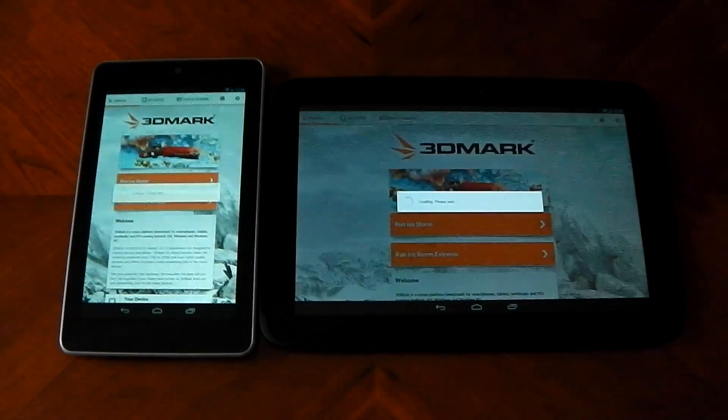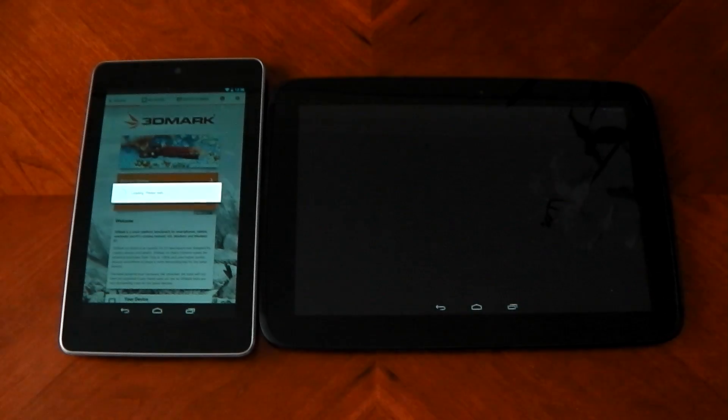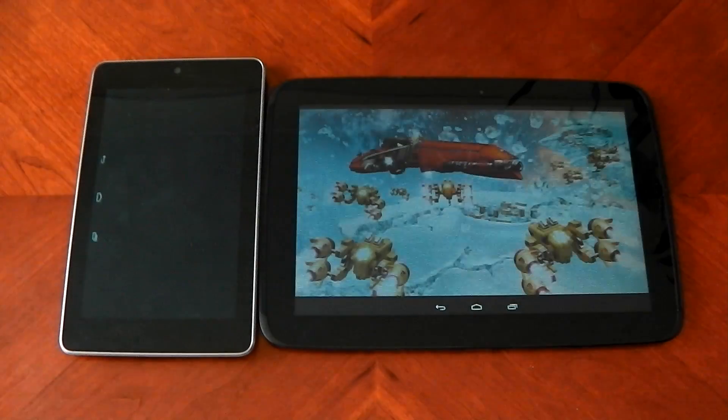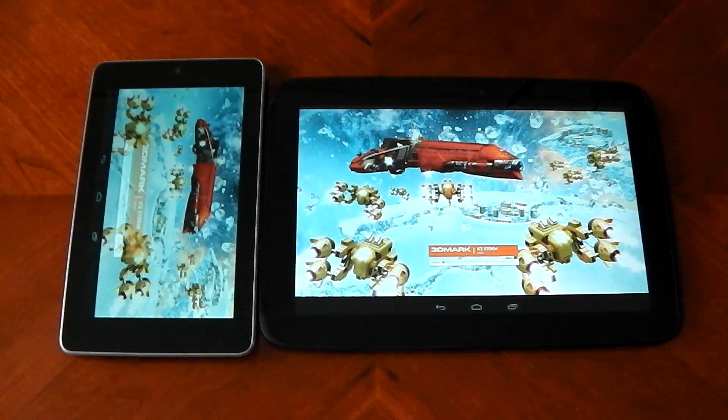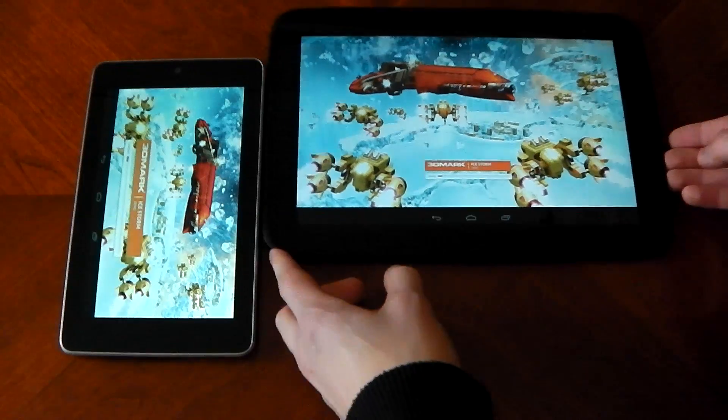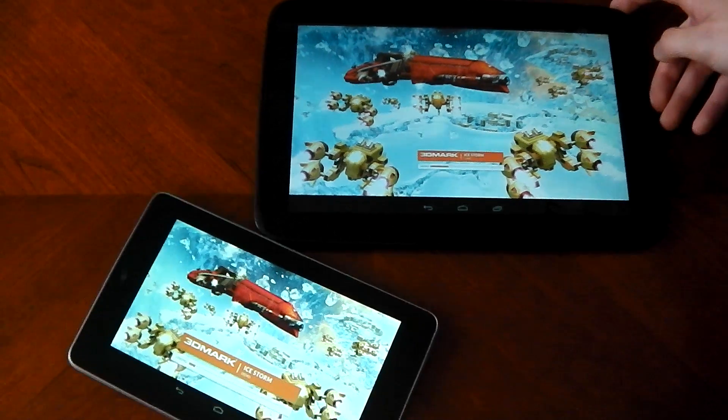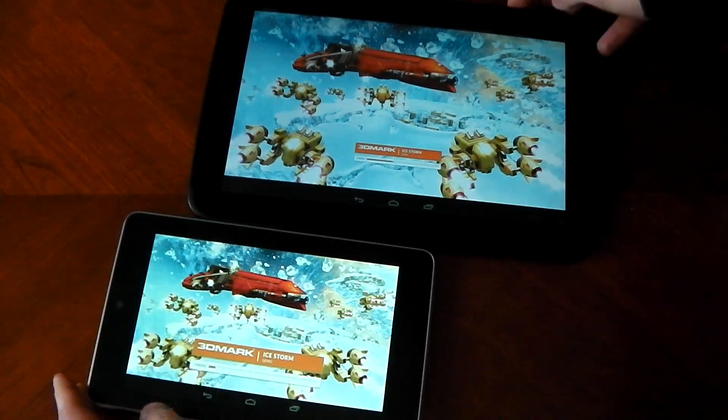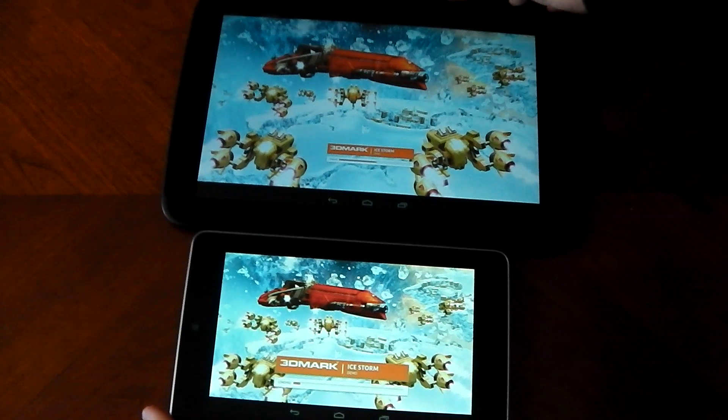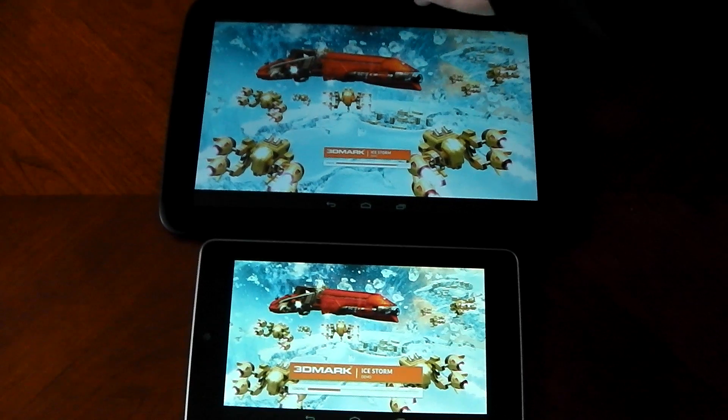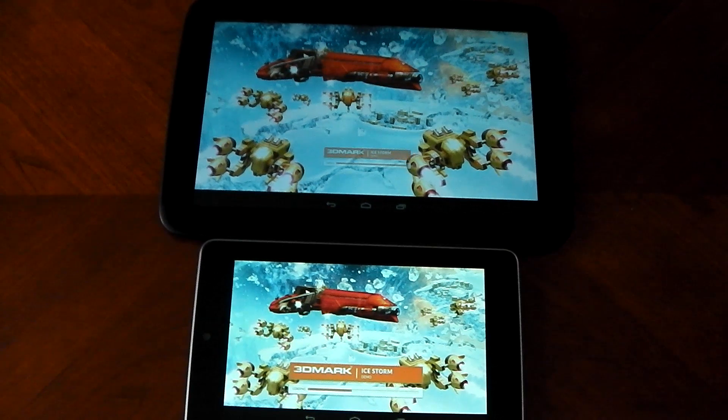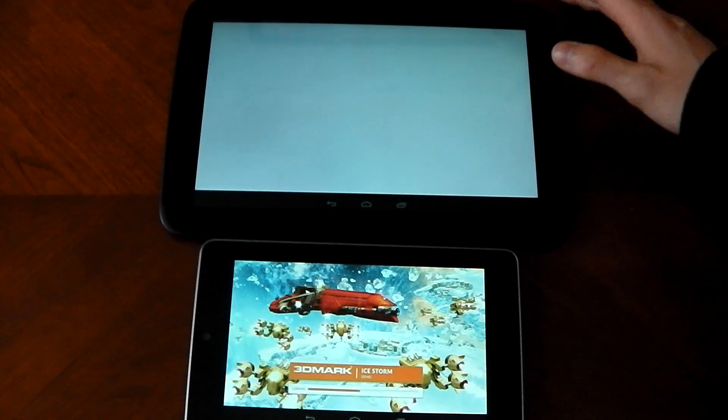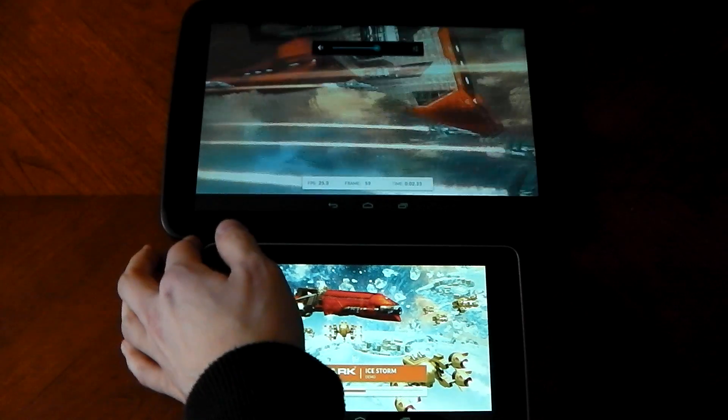We'll start these up at the same time and the Nexus 10 is off followed by the Nexus 7. You can see the 1.7 gigahertz pushing it along, loading apps faster. The only problem with this app is the fact that you can't do the test at the native resolution for the tablet.